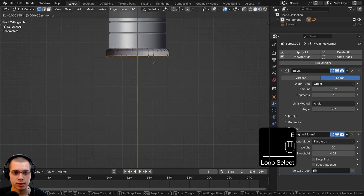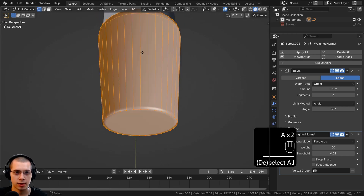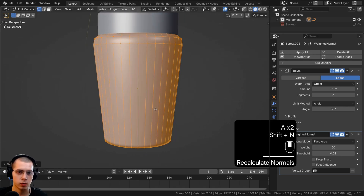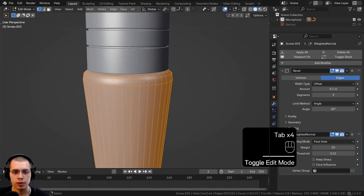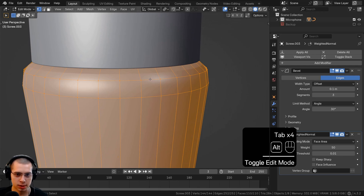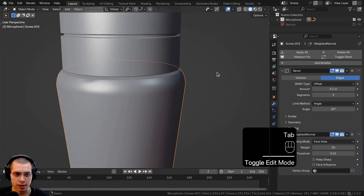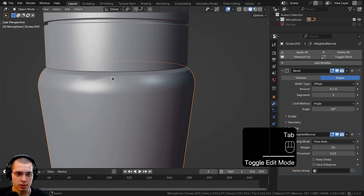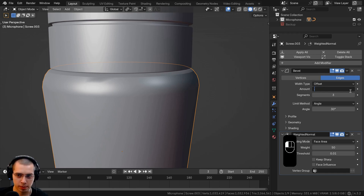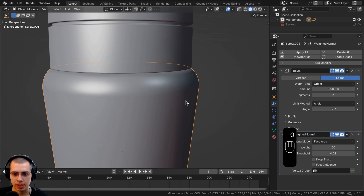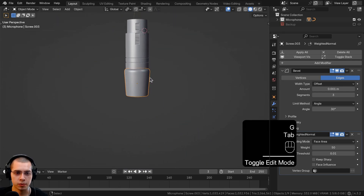Select the bottom, extrude it and scale down a little bit. Select everything and recalculate the normals, then bring the entire thing down a little more. Zoom in, select that loop, add a bevel with Ctrl+B and scroll the mouse wheel to adjust the size. Also change the bevel modifier to be much smaller — 0.001 — so it's a bit smaller. That's the first rubber piece.